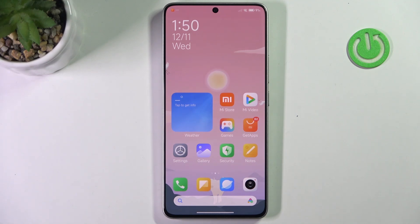Hi everyone. In front of me I've got a Redmi Turbo 3, and let me share with you how to allow unknown sources on this device.